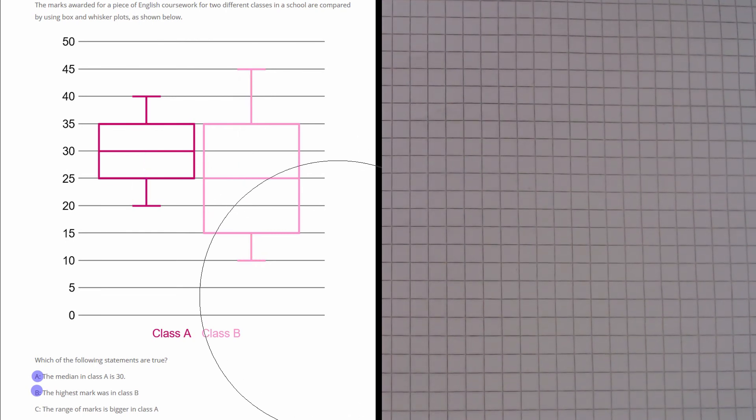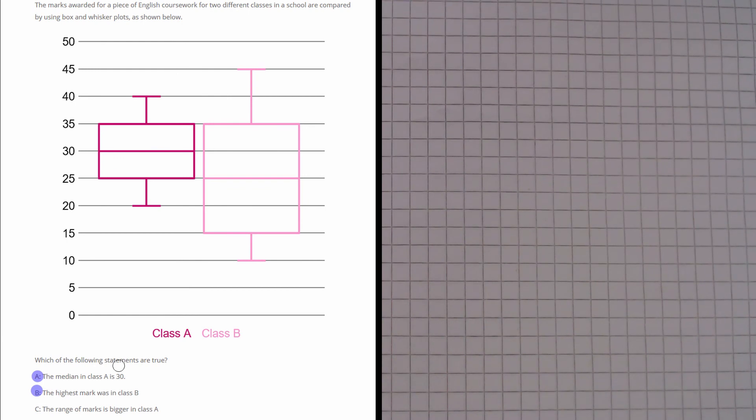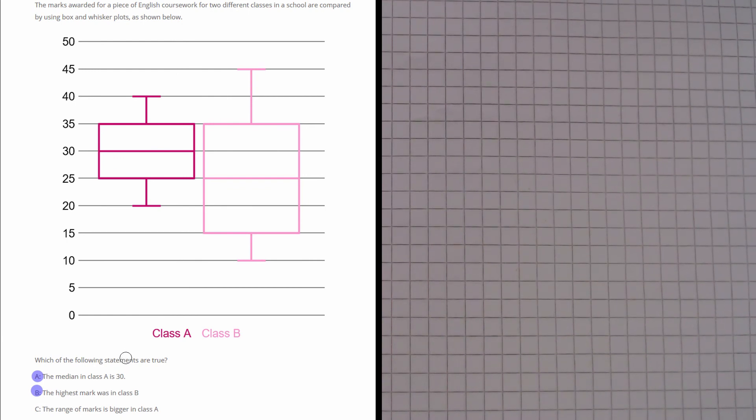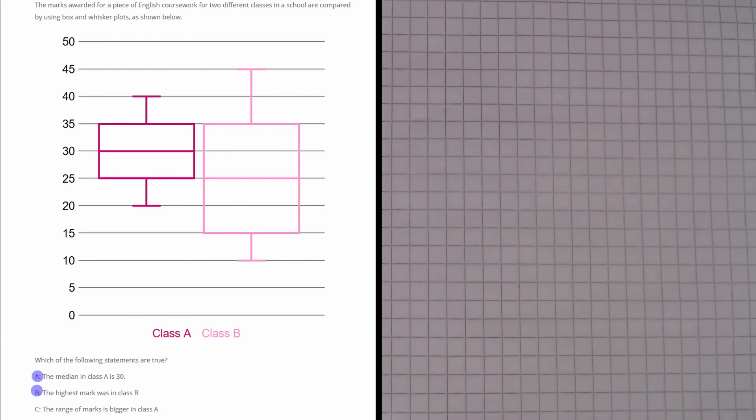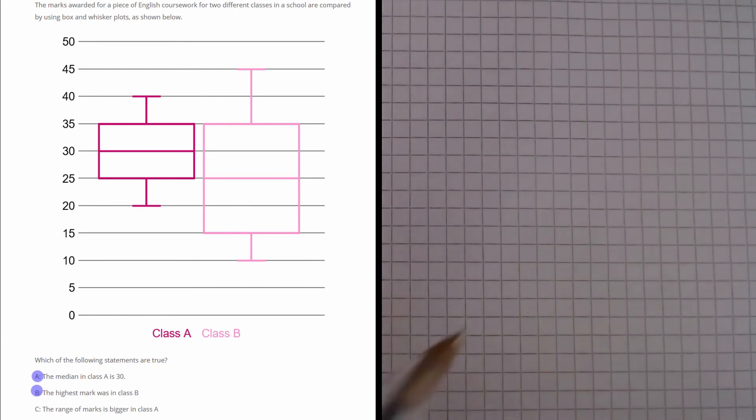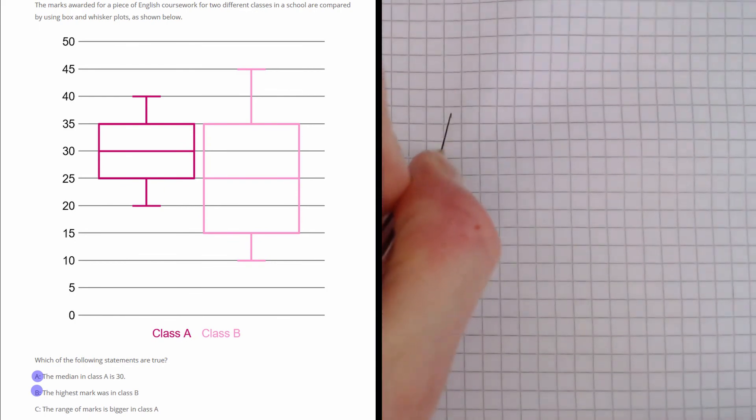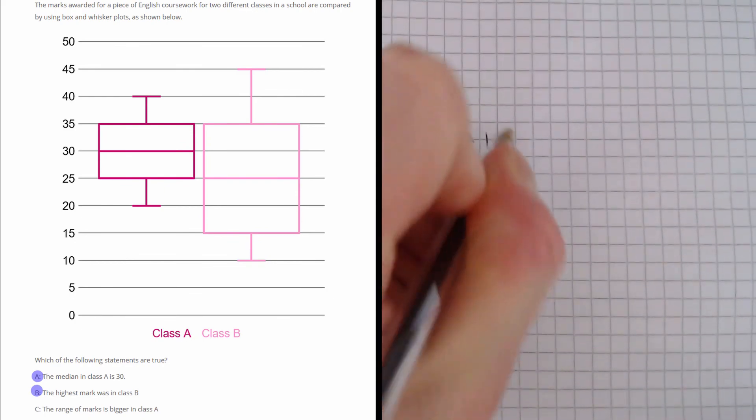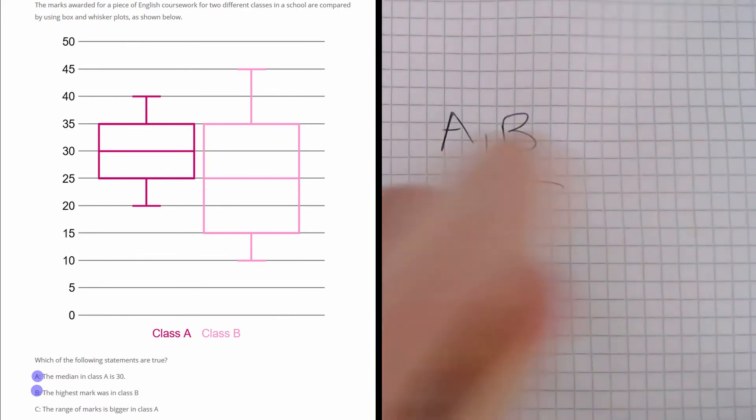So clearly the highest range was in class B. So part C is false. Therefore the answer to this question should be A and B.